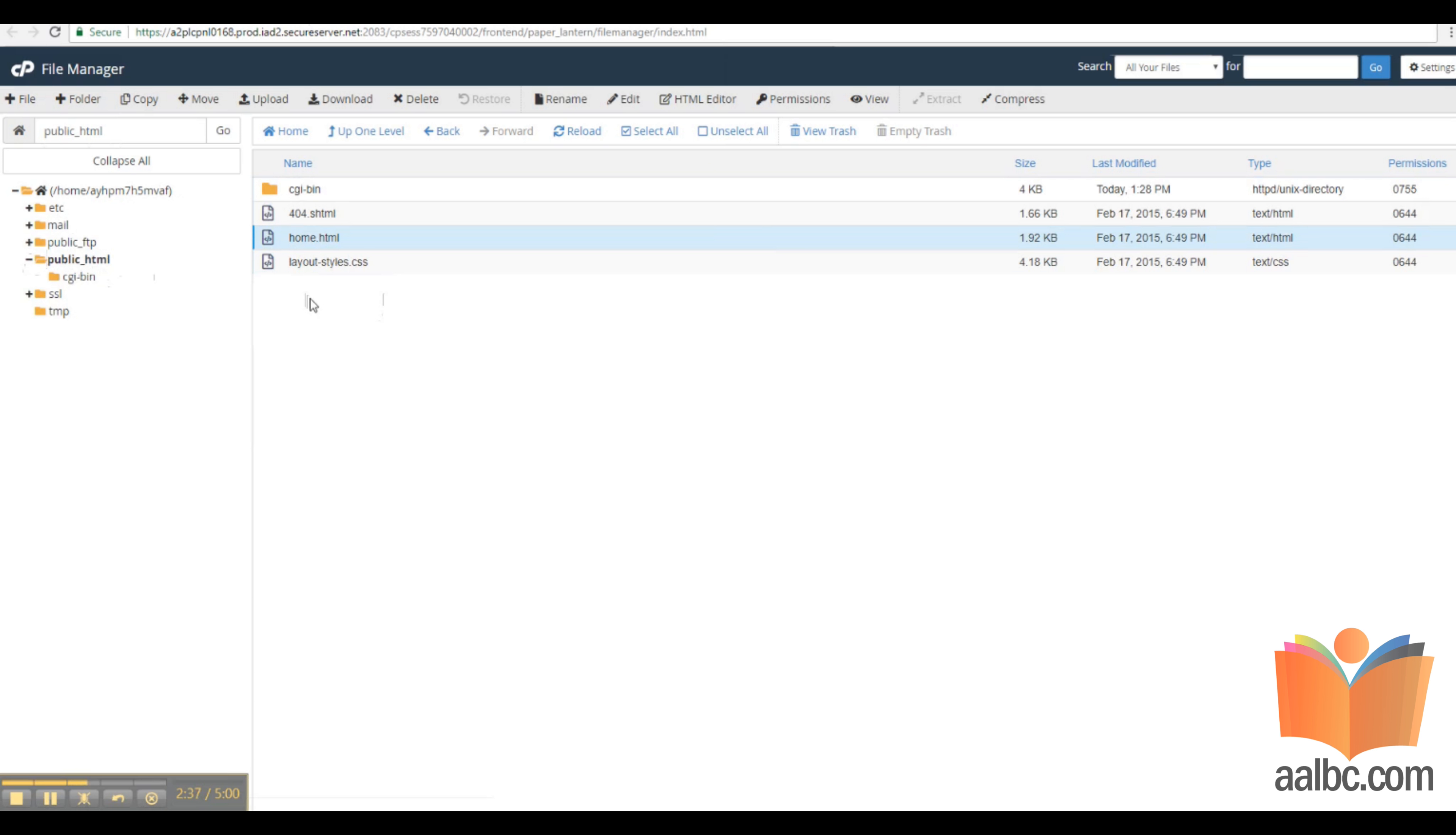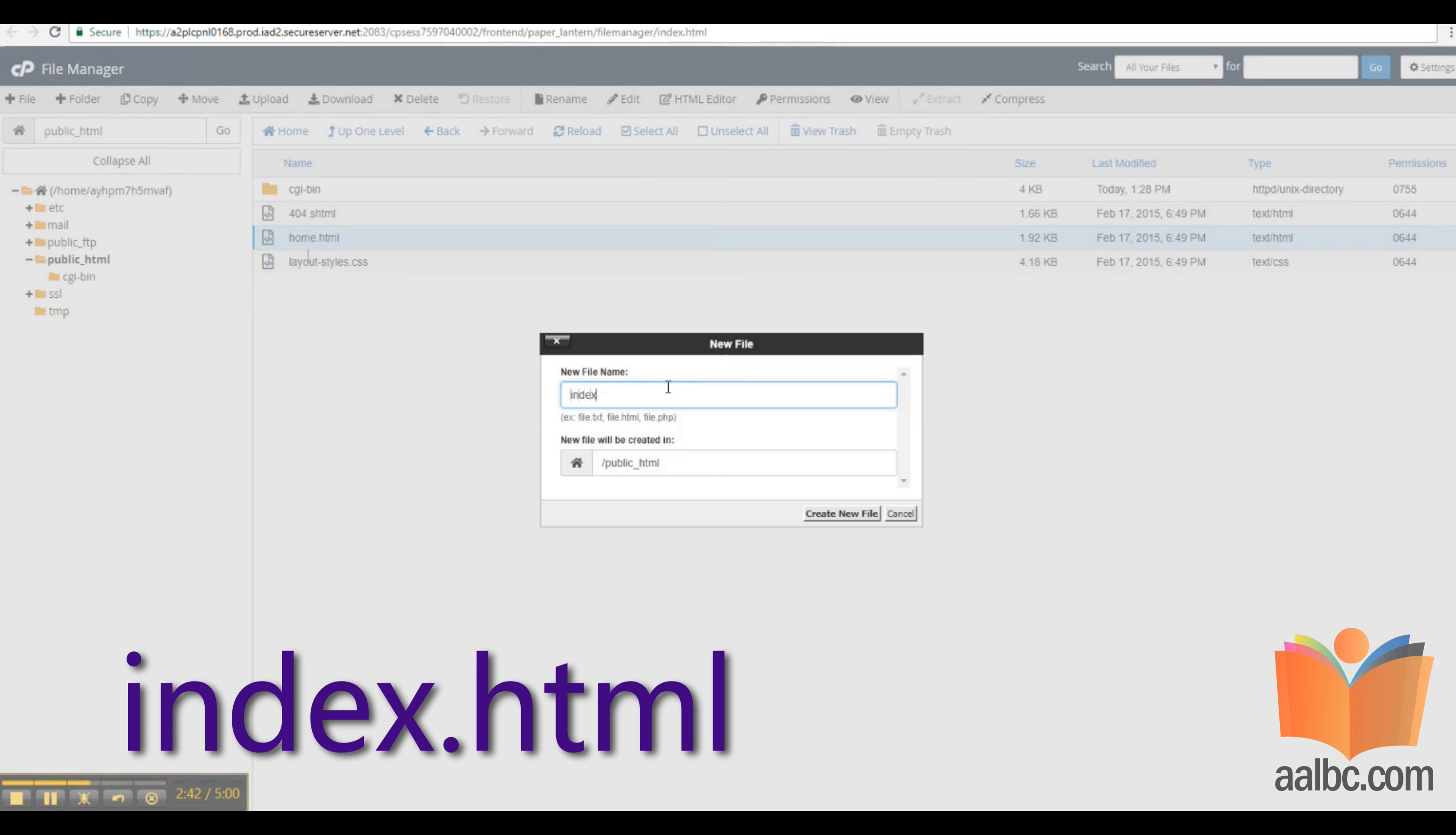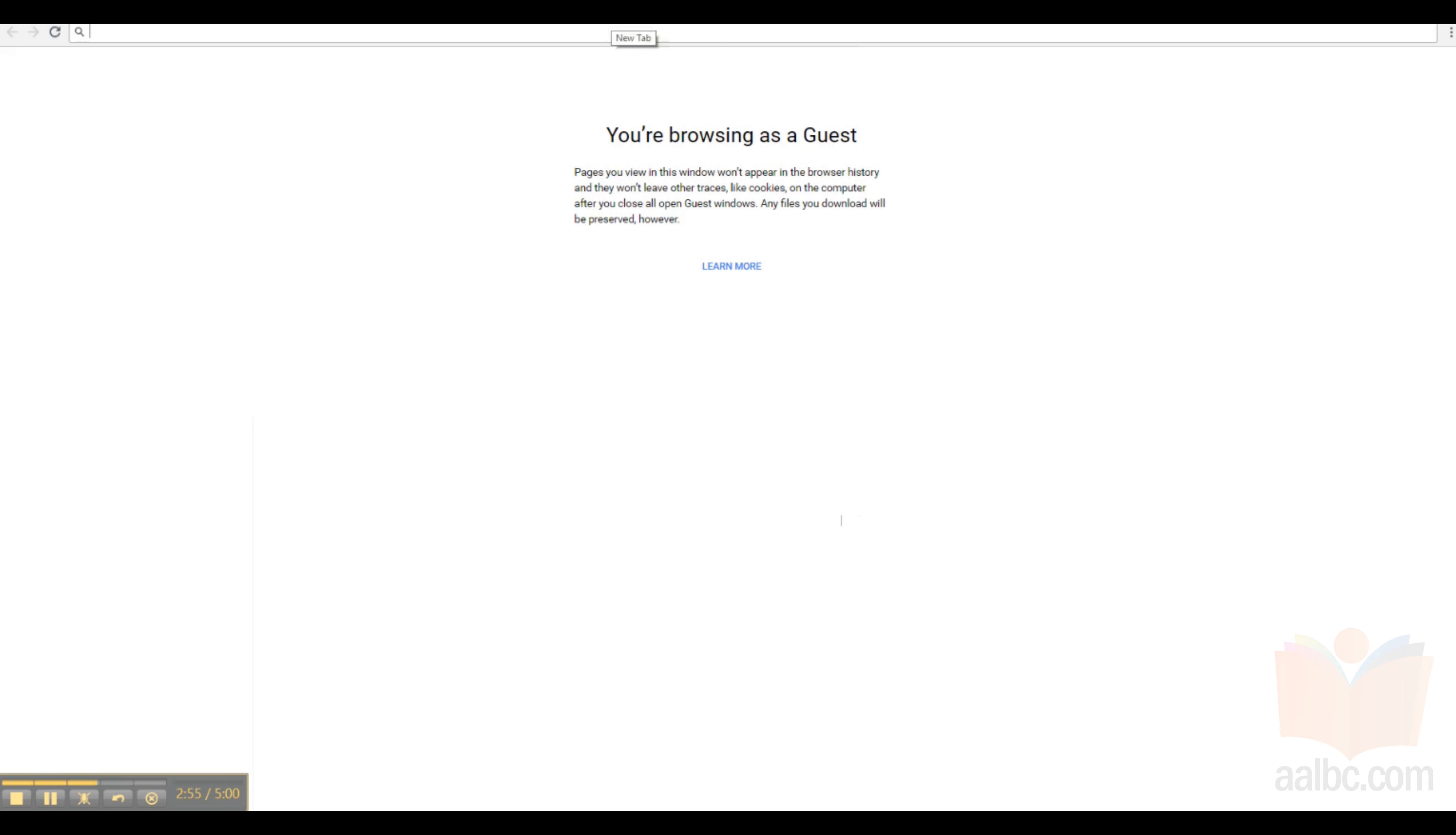Here, we're going to create a new file called index.html. Index.html is the default file for a particular folder, so when someone browses to your domain, it will be the page that will be served.